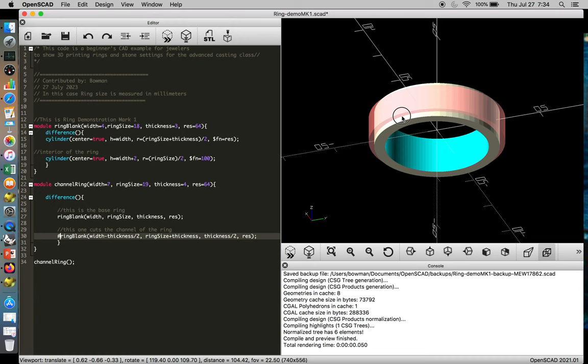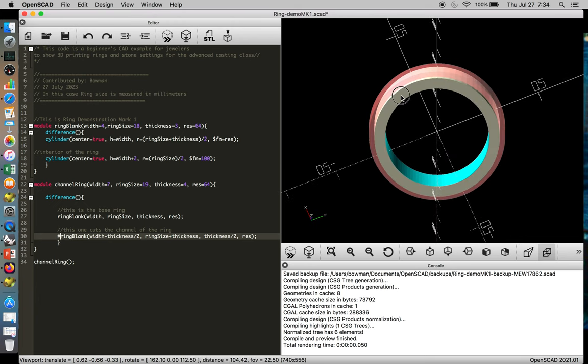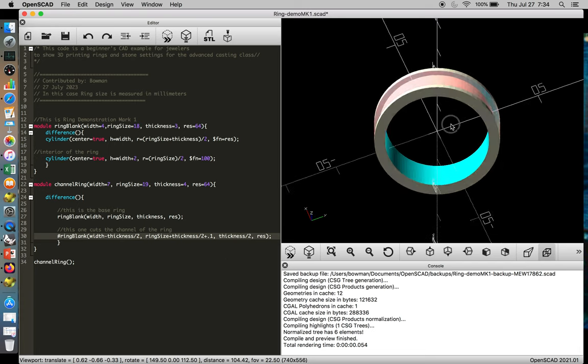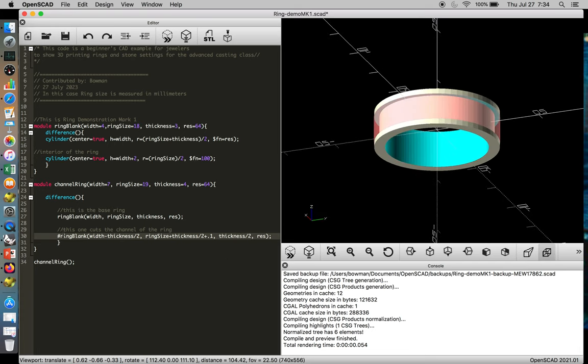So our band ring is there, but it's just a little bit too large. So we want it to be thickness over two, perhaps. And then we're going to add just a small fraction of a number to make sure that it sticks proud of the surface. And there we have our channel ring.